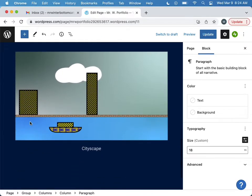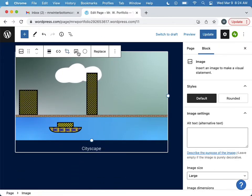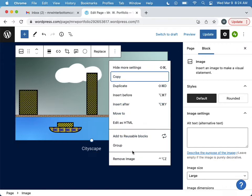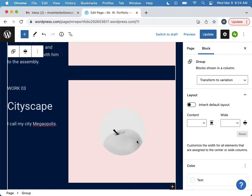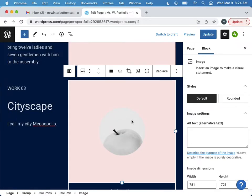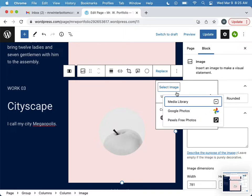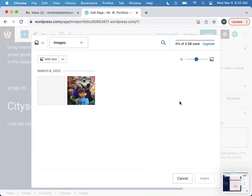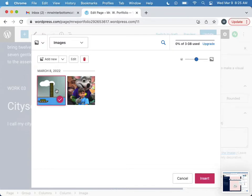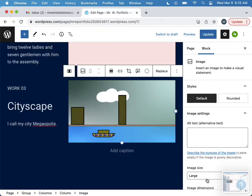And then I just gotta put the city in there, so I can delete this here and then I can place this image here. Select image, media library, and then insert that. There we go.